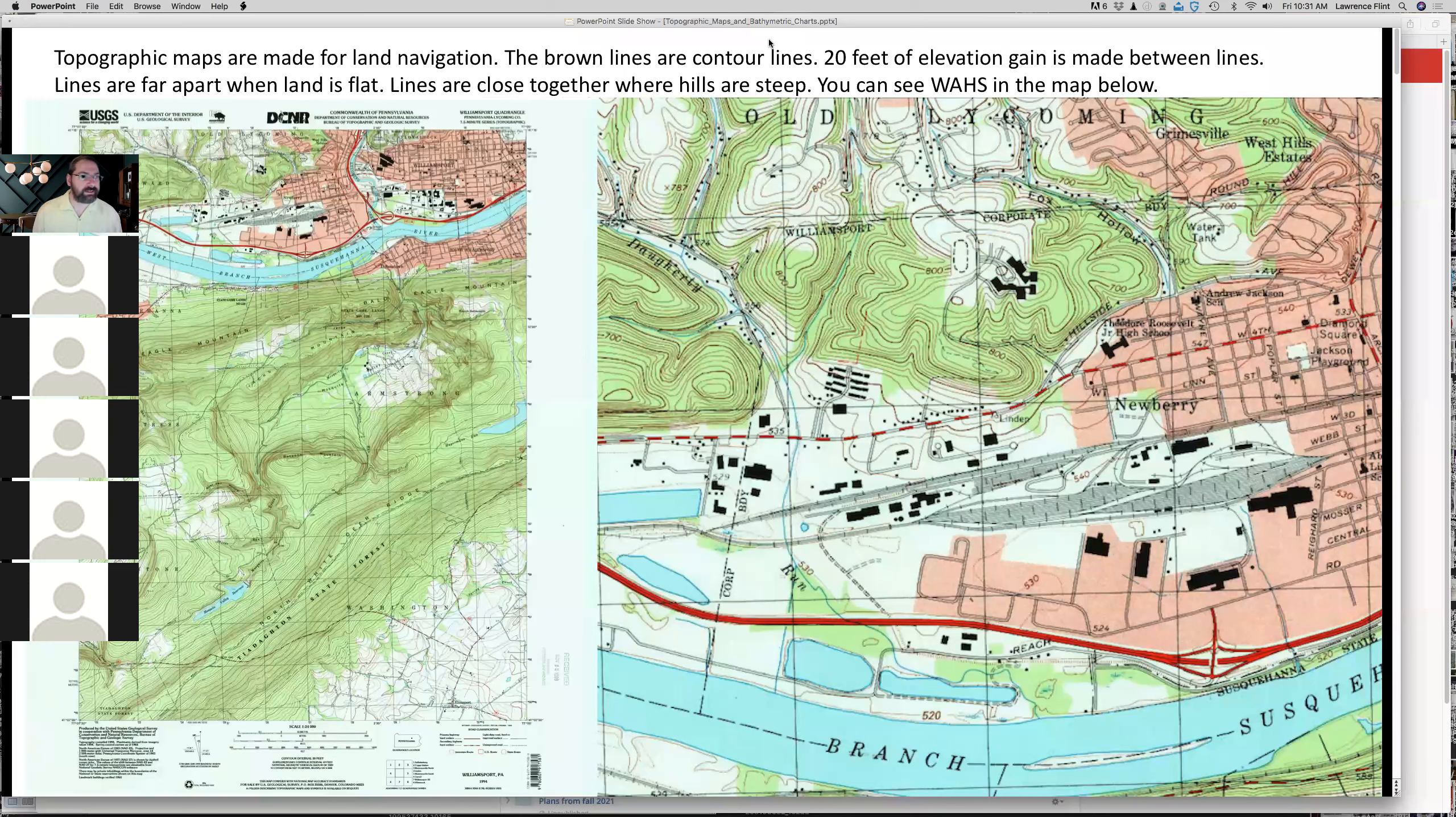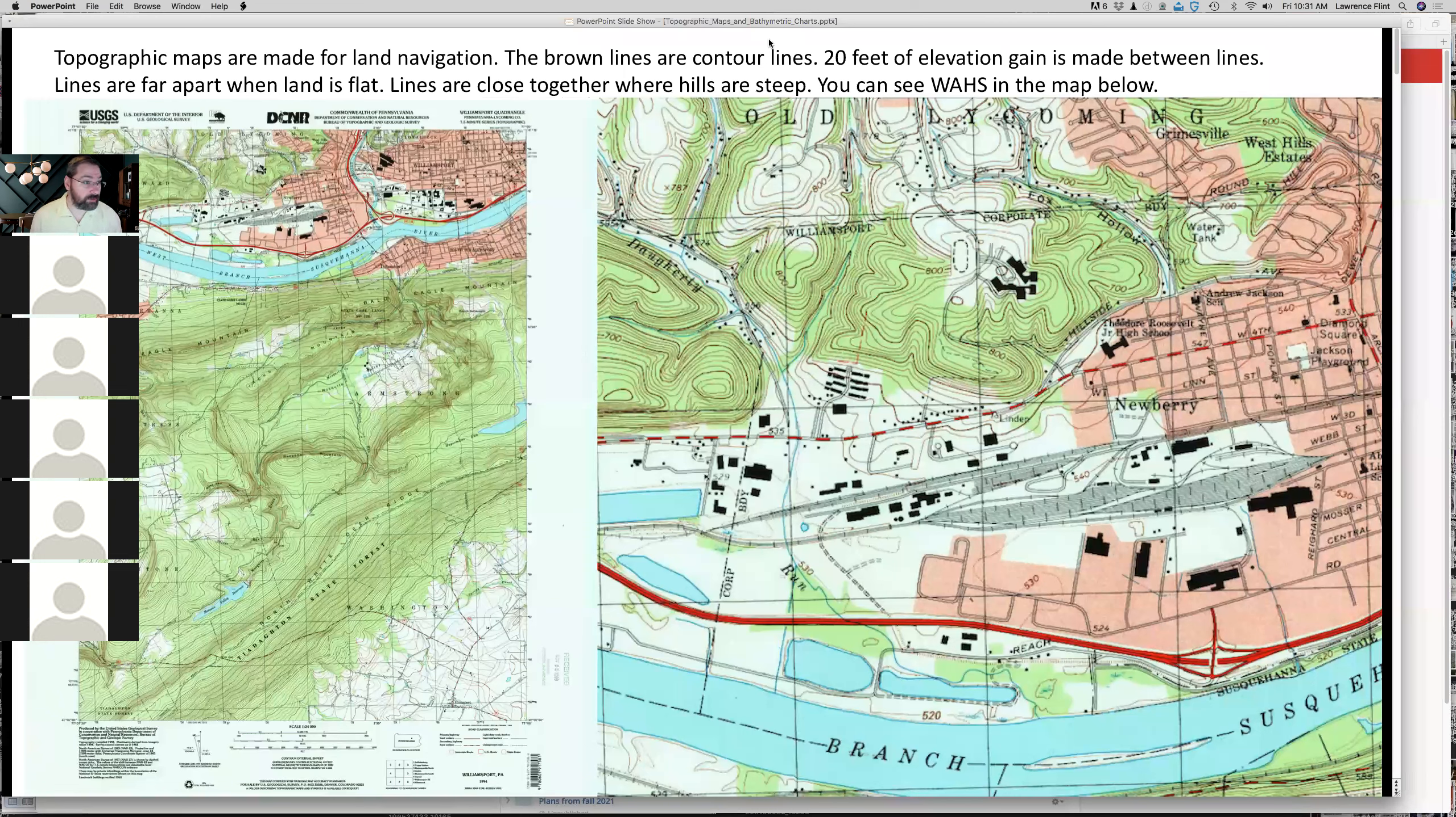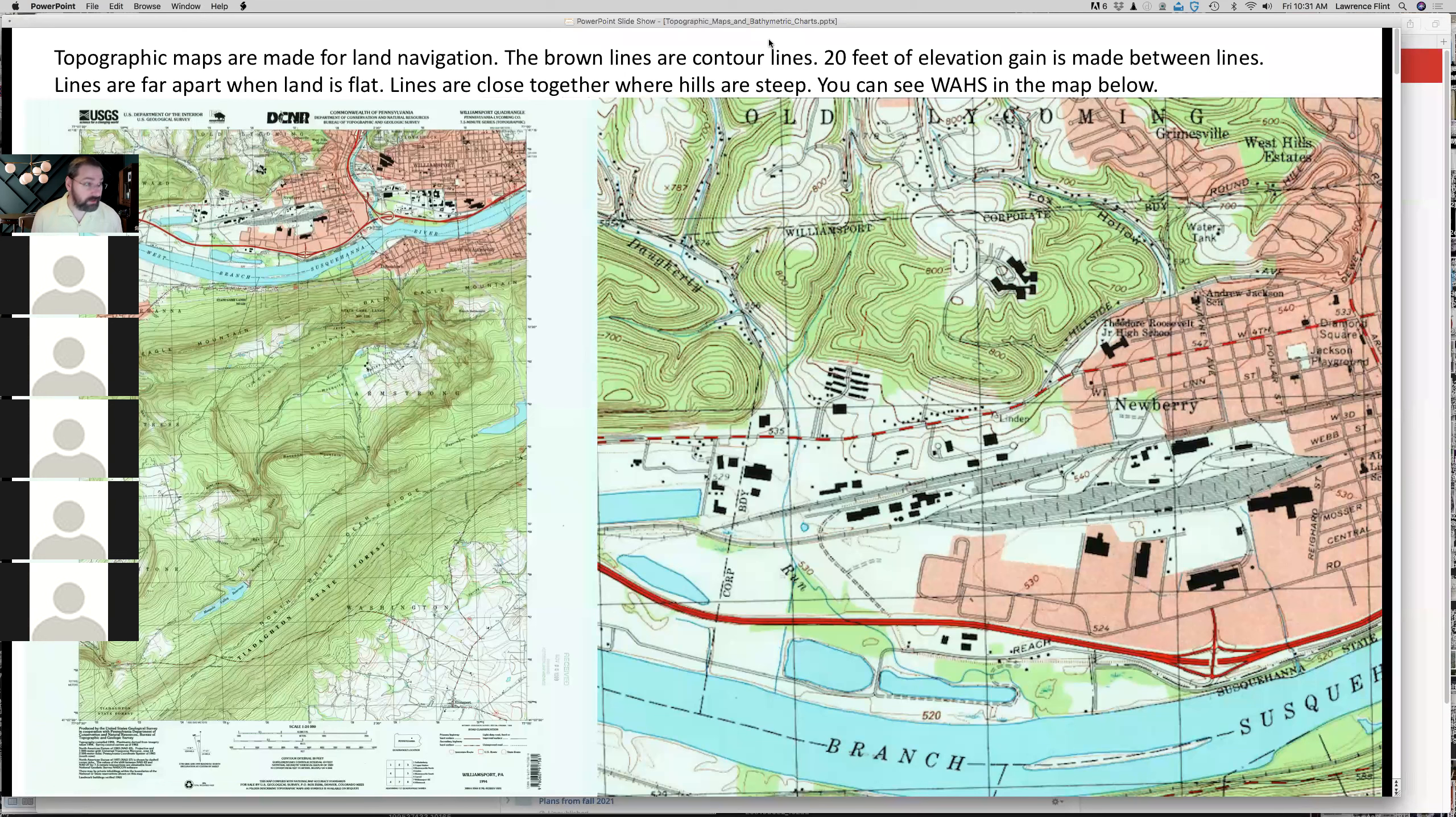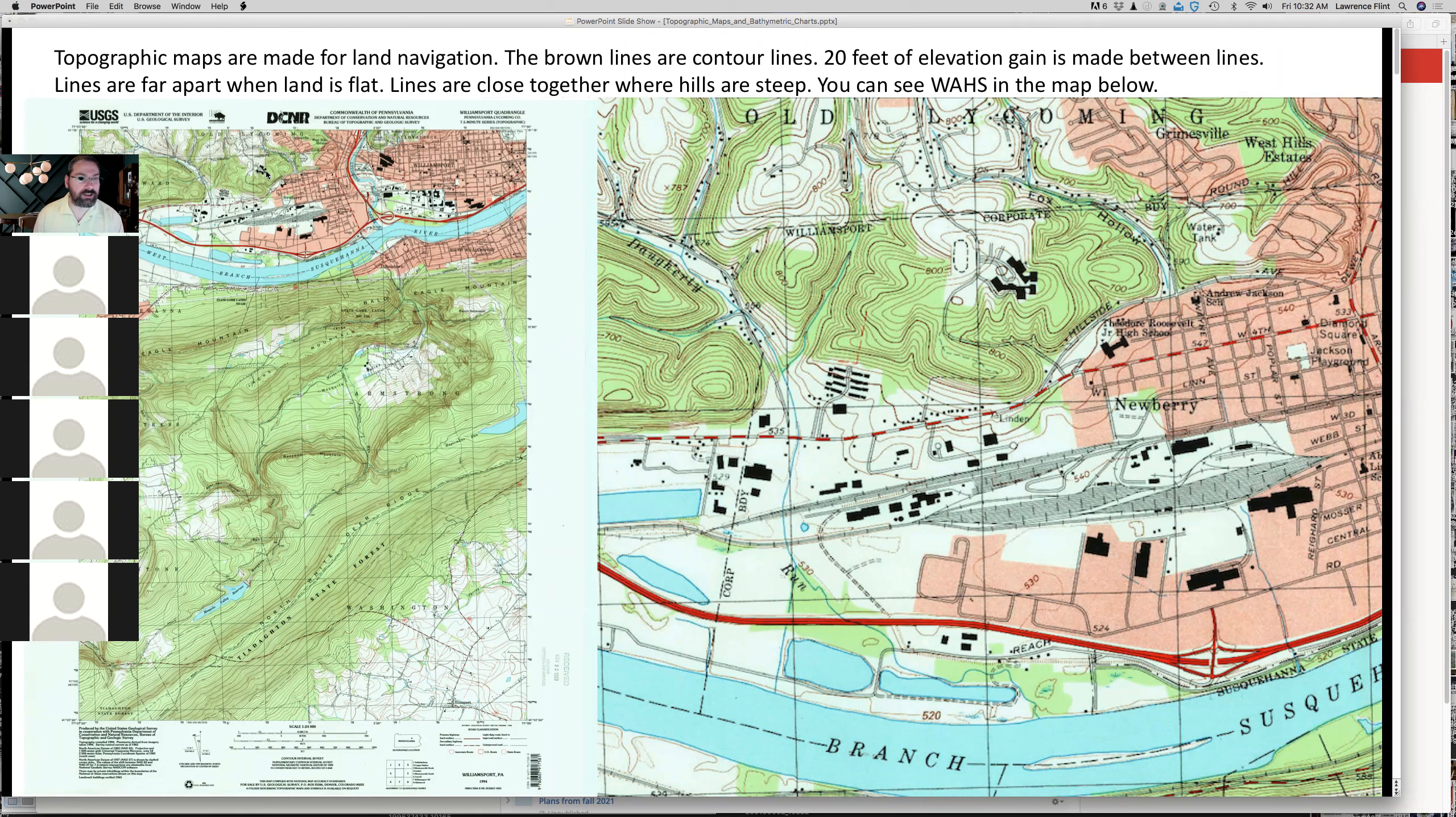If you took geology, you may have seen a map that looks like this. Topographic maps are used to illustrate how land goes. This turns out to be the topographic map for South Williamsport. Here's Williamsport, there's the city, there's kind of the Newbury area.